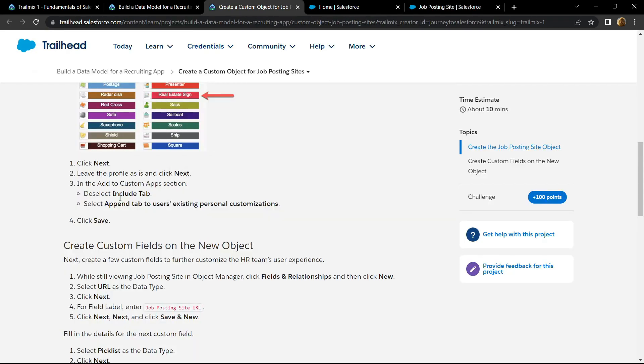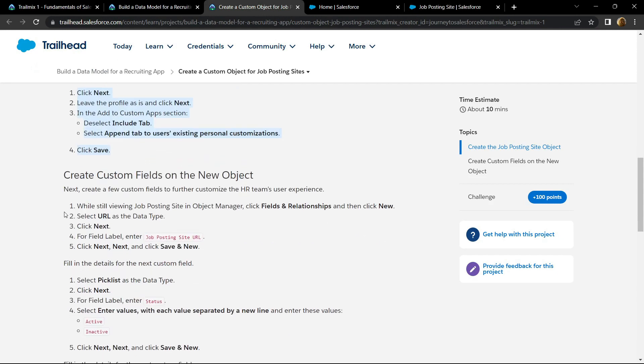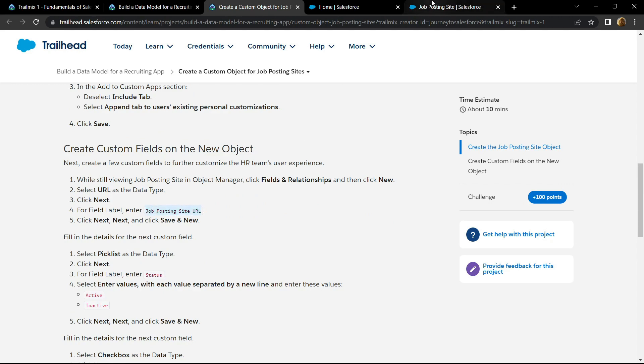Okay, now we are done with all of this. Now let's see what we have to do. We have to create a custom field on the new object. Now copy this field label, then go back.